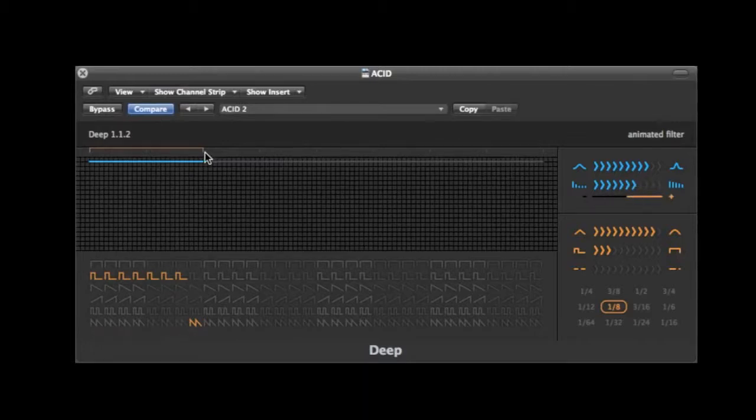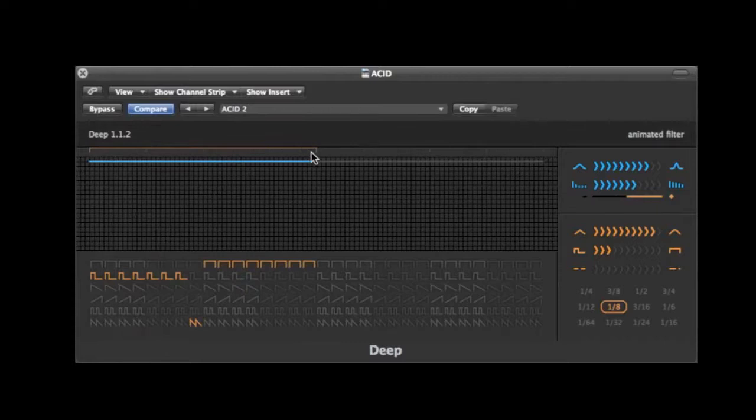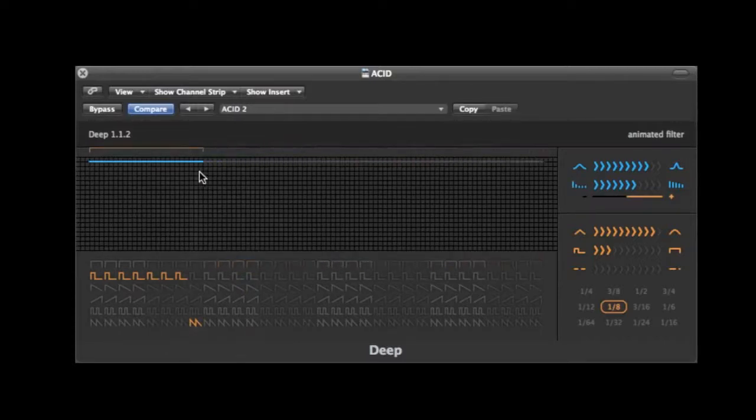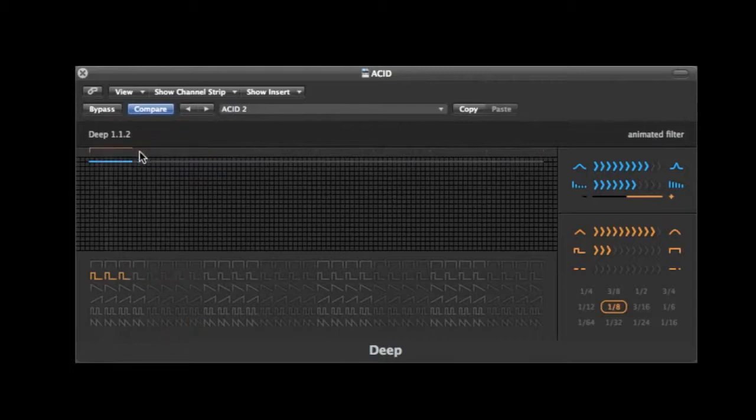And you can also extend this to be up to 64 steps long. You can see it's pretty fluid with the way it wraps around. Never misses a beat.